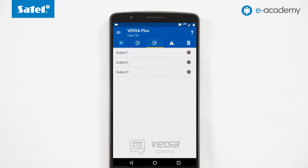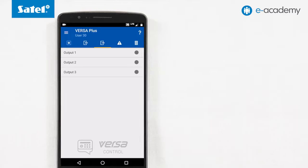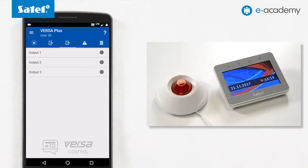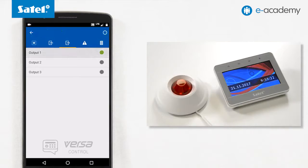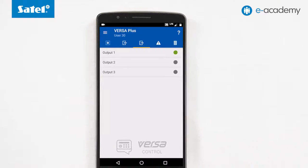Next, let's go to the output screen where you can find a list of available outputs. You can see their status and you can also change the status of controllable outputs. In our system, the SOW300 has been connected to the output. Now we activate this output by using the application. Activation of the output is signalled by the SOW300 going off.